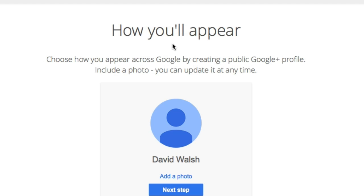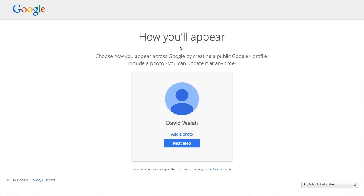And there you go — you've set up your YouTube account. You can now go ahead, add photographs, fill out the rest of the information, and begin adding comments to YouTube videos.